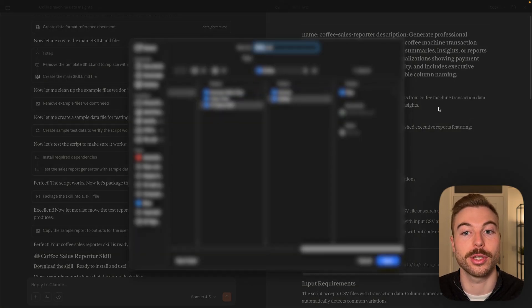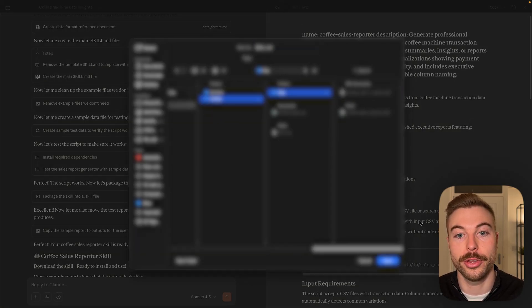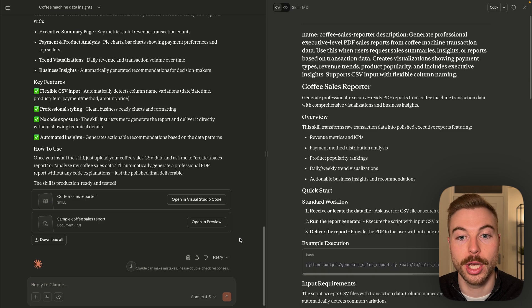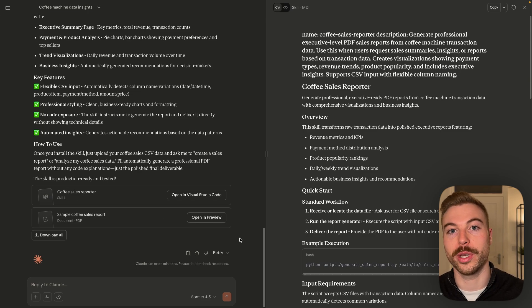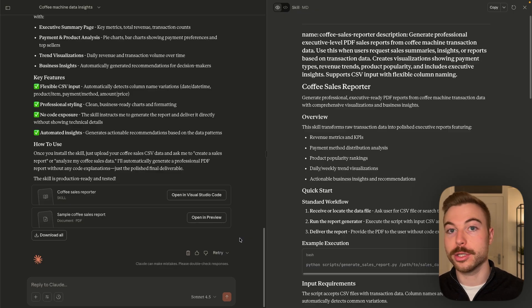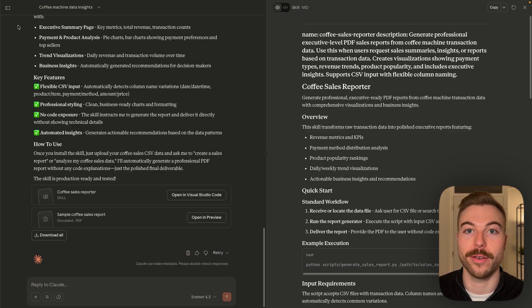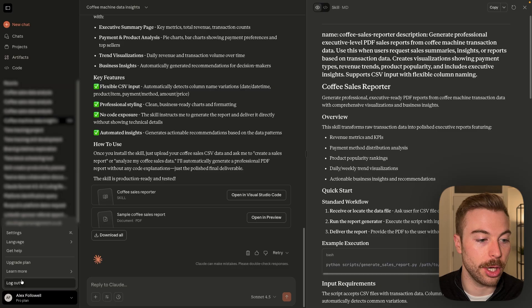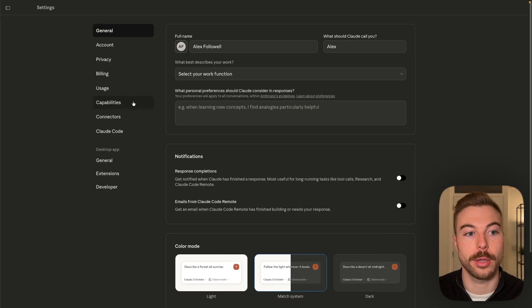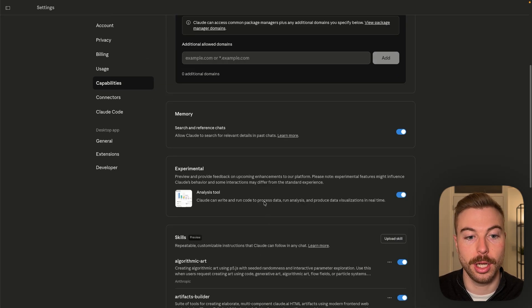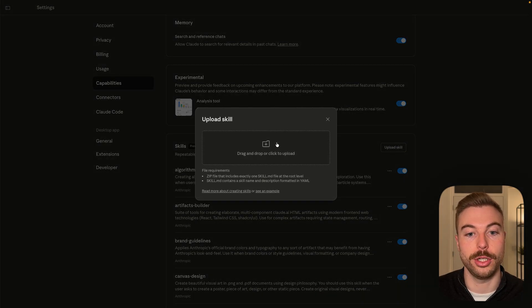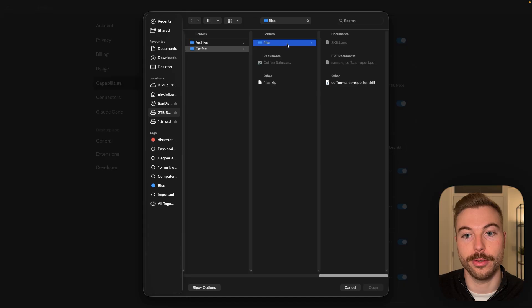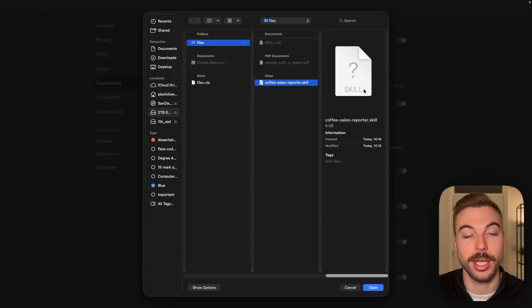I definitely think this is something that Claude and Anthropic need to make sure that is consistent in the output because having tested it a couple of times, we don't always get the same thing every single time. But to be able to use it, now we have everything downloaded. We'll come back up to our settings, come down to our capabilities, come down to where we've got skills here and upload a new skill. We're going to come across to where we've got coffees and files and I've got the skill file here.